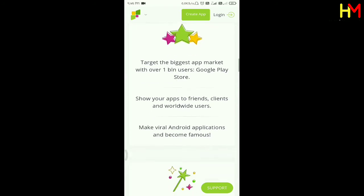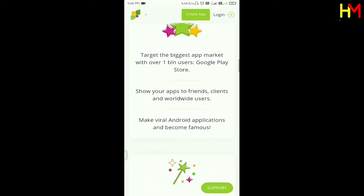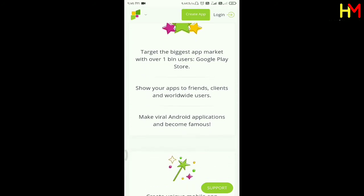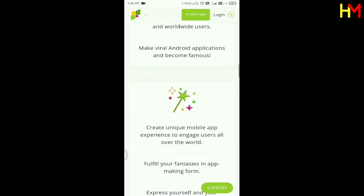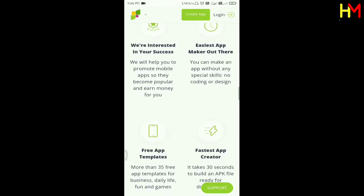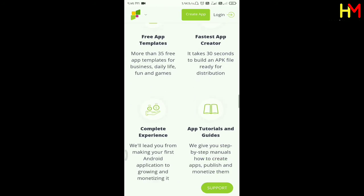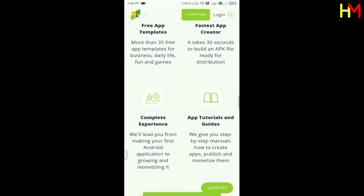If you want to create a new channel, I will give you information. This is the fastest app-creating website. I will give you information about free app templates and the fastest app creator.